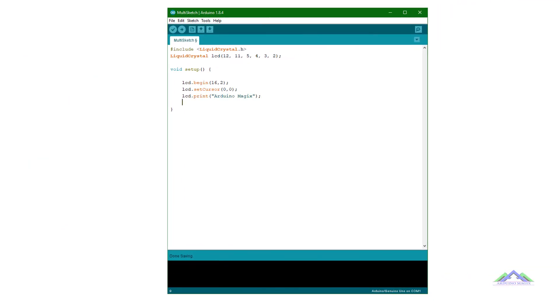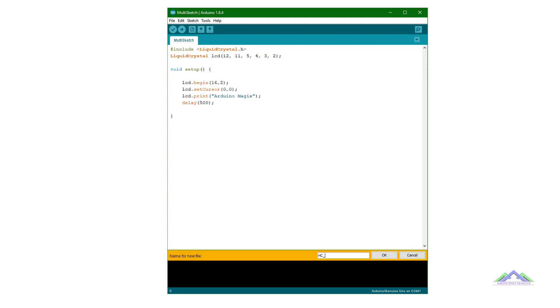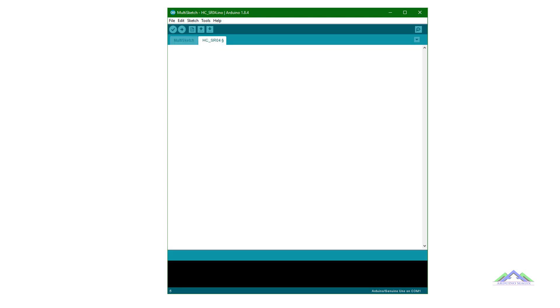In the setup function these code lines are used in the starting of our program which display the title. Now I have made a new tab and given the name HCSR04.